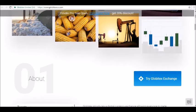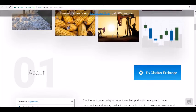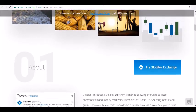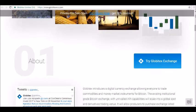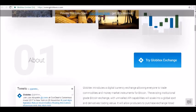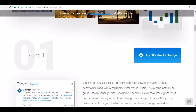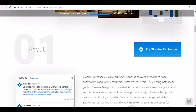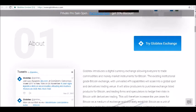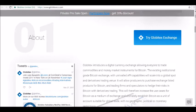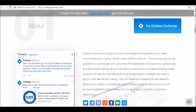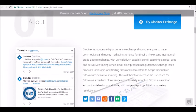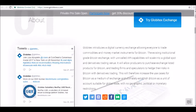Overall, Globitex is an institutional-grade Bitcoin exchange that aims to offer unrivaled API capabilities for direct market access. The GBX utility token is a key part of the Globitex ecosystem, and the token is primarily used for the settlement of trades on the Globitex exchange. It also serves as a commission payment token.